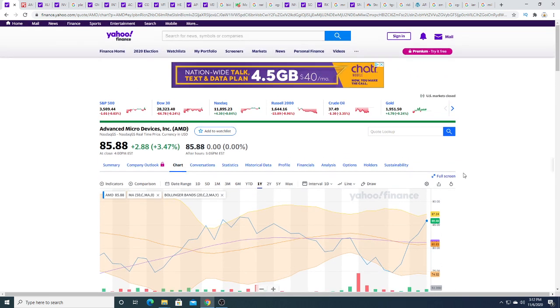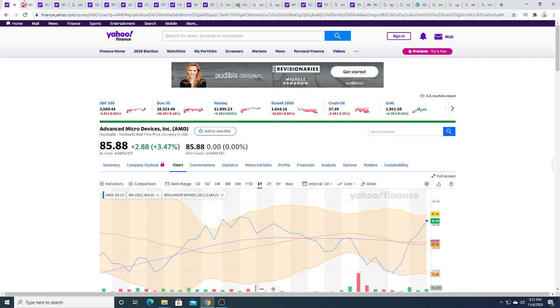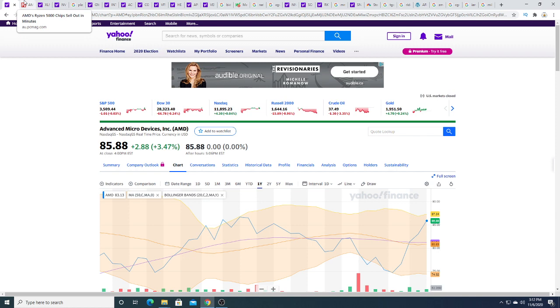But again, we'll see. Donald Trump could potentially start another market crash and we can see it go back to $75. So it's up to you at the end of the day what you want to do. But I'm bullish right now and I think AMD is going to head higher. Could be wrong.